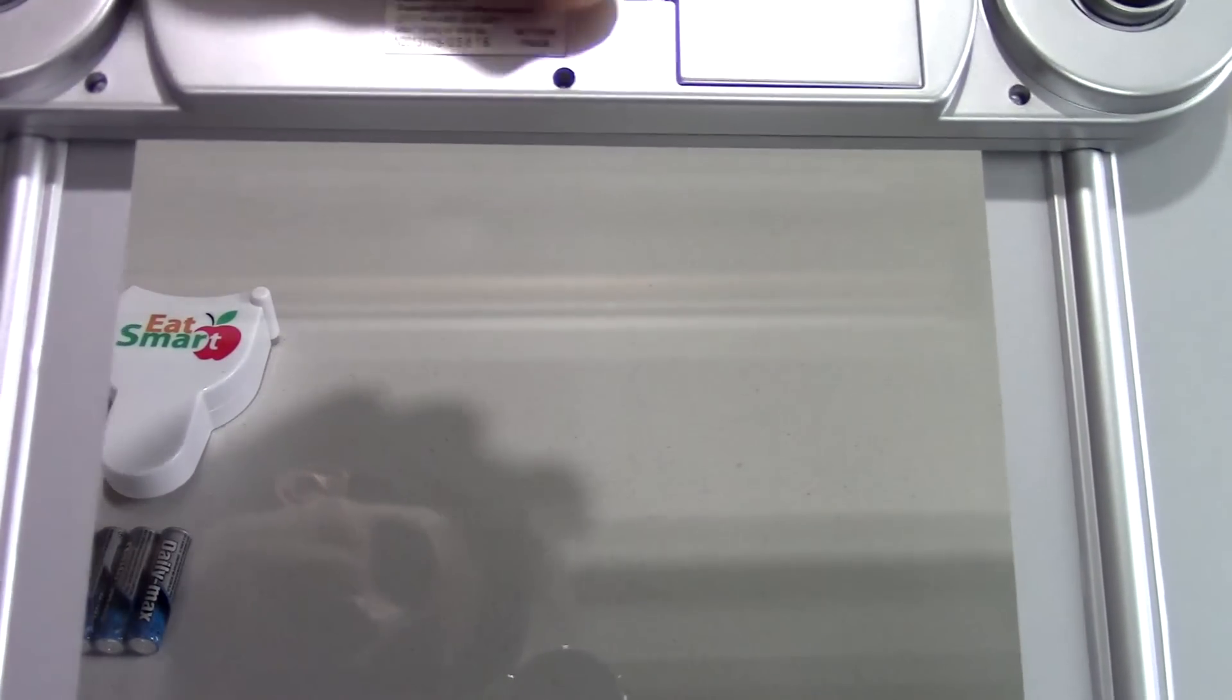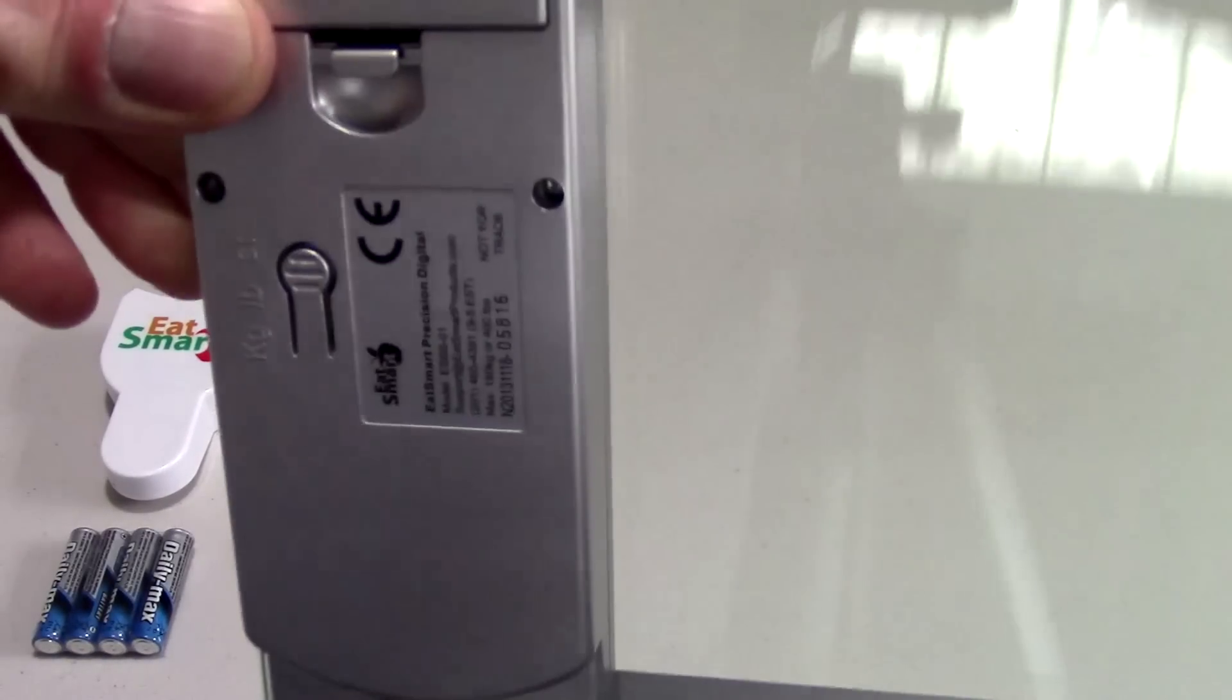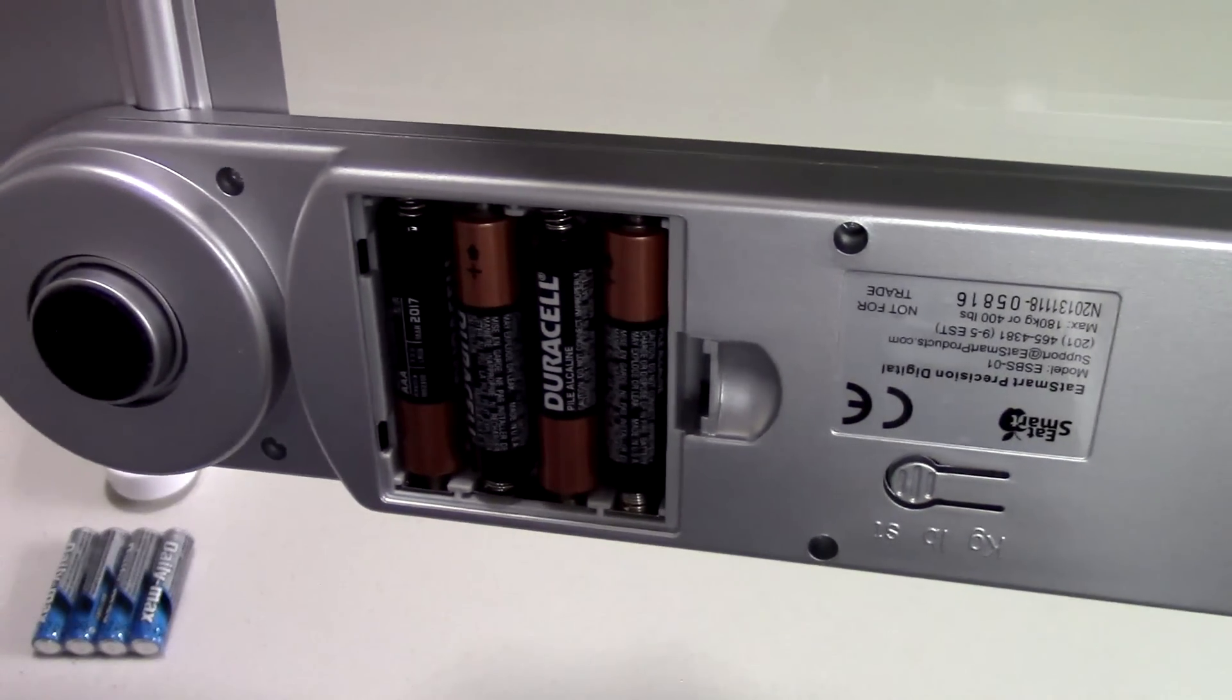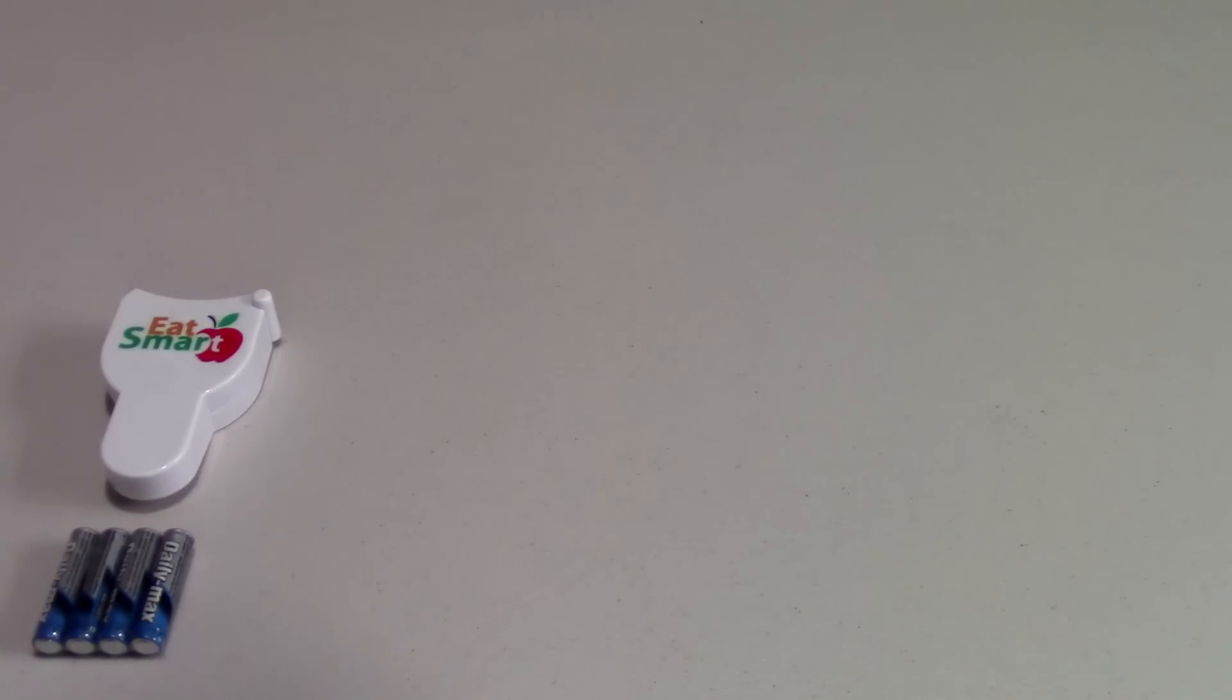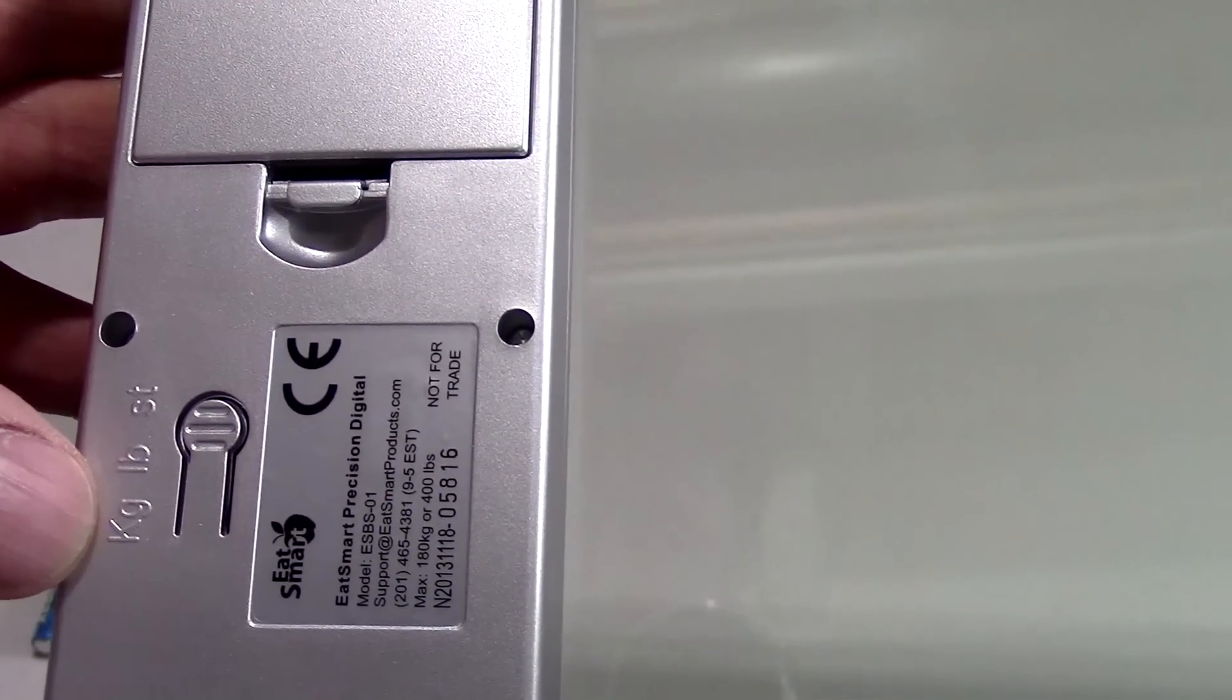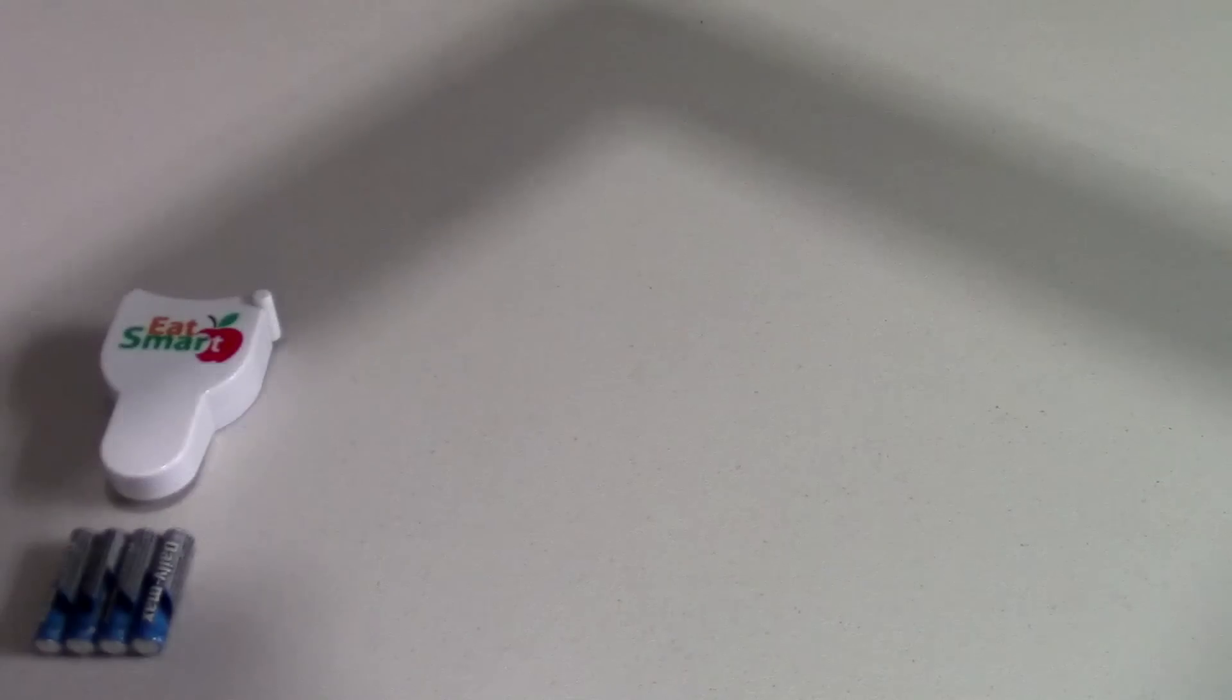I'll go ahead and zoom in a little bit more here. Right here, you can see where the battery compartment is. And we can go ahead and open this up here for you real quick. You'll see we went ahead and put some Duracells in there. And over here on the back of it, you've got your selection for kilograms, pounds, and stones. That's the weight measurements that it gives you.